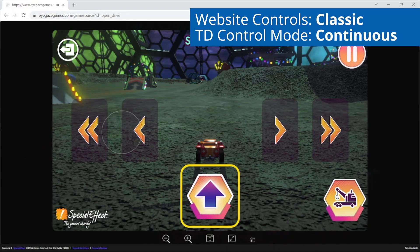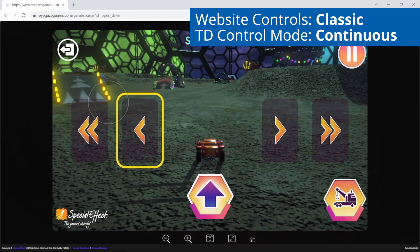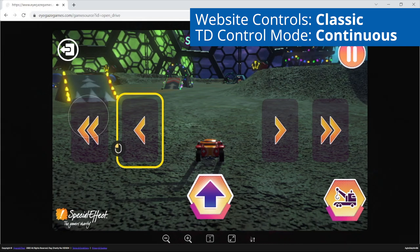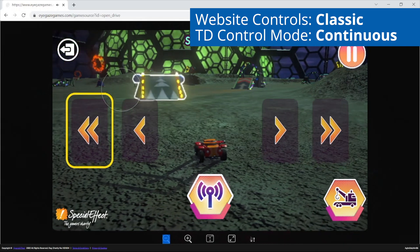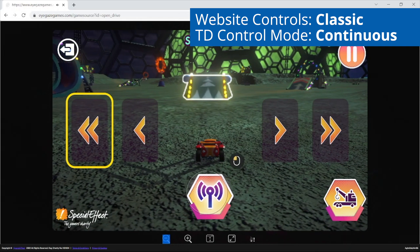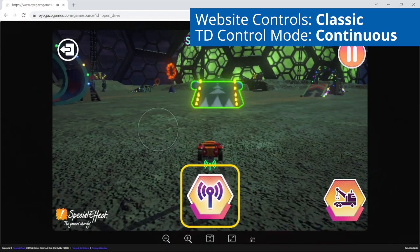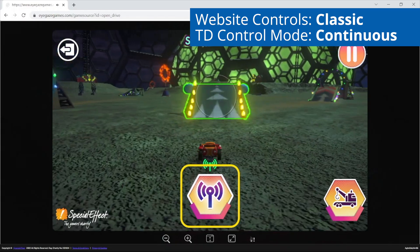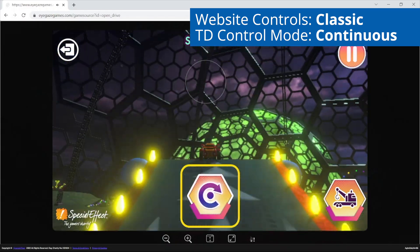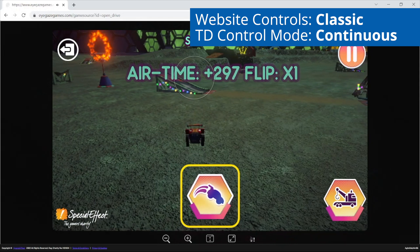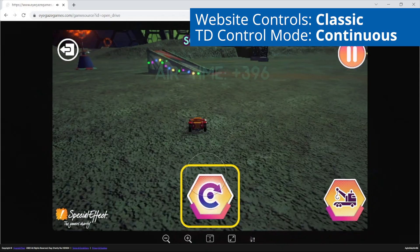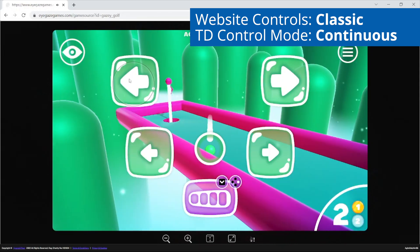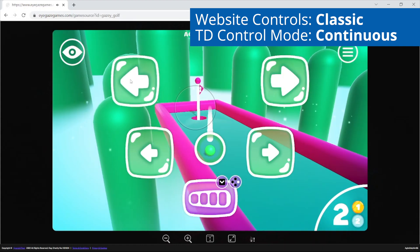Here is an example of using the Classic control scheme in the 3D games where we are using the on-screen buttons to steer and drive in OpenDrive. And here we are using the on-screen buttons to move the camera to aim and hit in Geisy Golf.